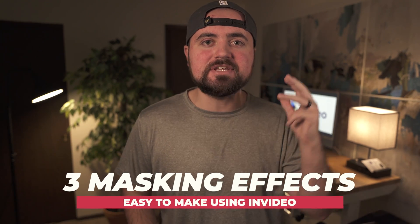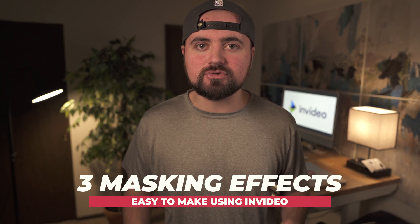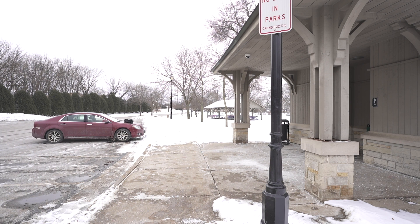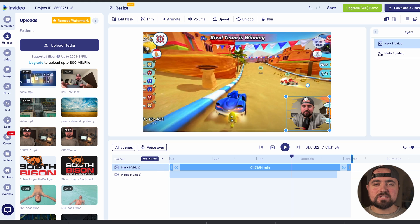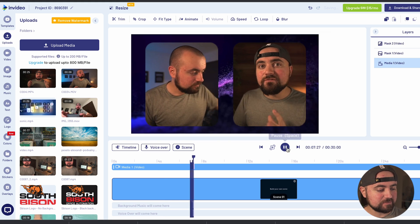In this video, I'll be showing you step-by-step three masking effects that you can easily do within the InVideo video editor. Things like how to disappear behind an object like a pole, how to use masks to create unique gaming video reactions or tutorial video reactions, and even a unique way to make interview content. Whether you use these specific effects or not, you're going to learn the techniques so that when you have an idea, you have the tools you need to create awesome content. So let's jump into this tutorial.